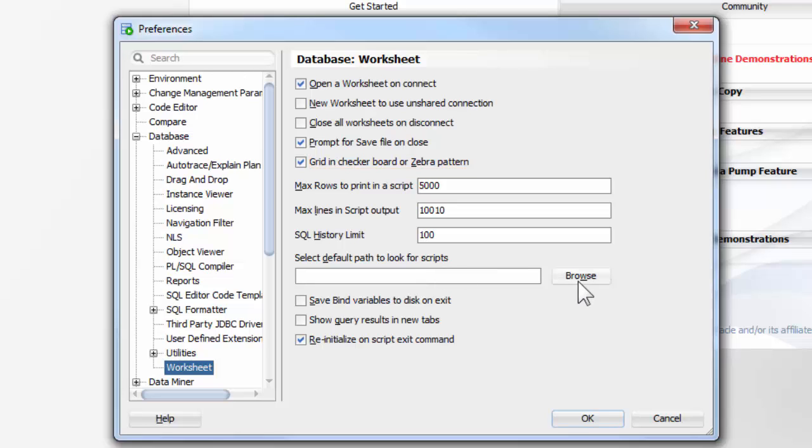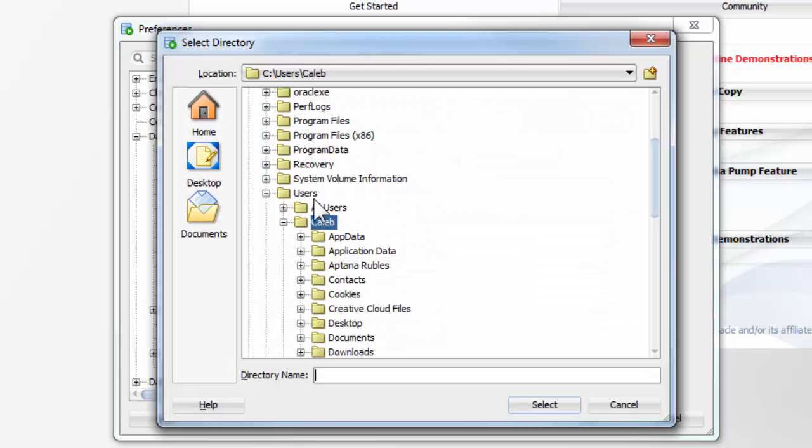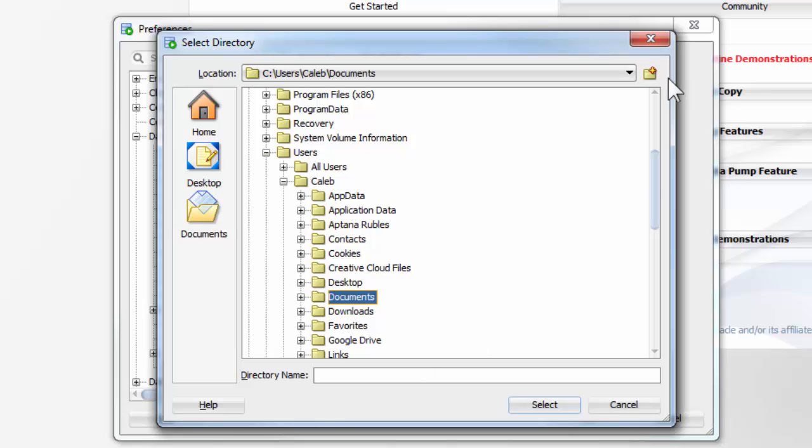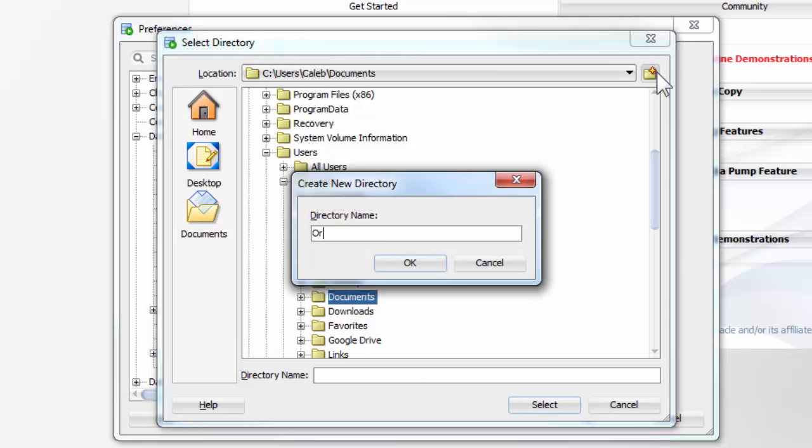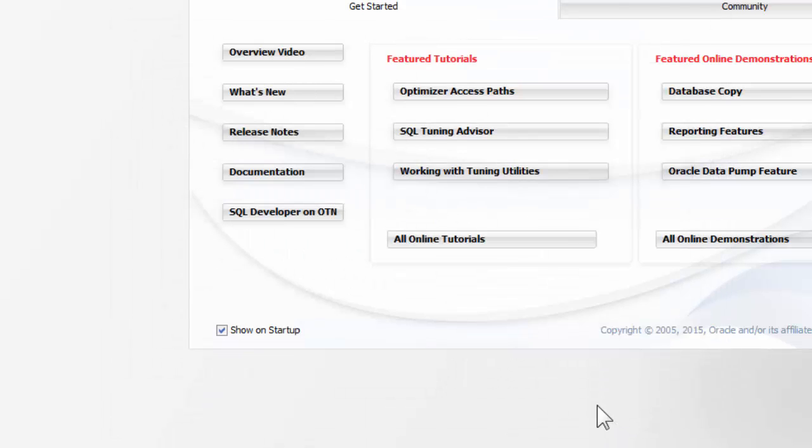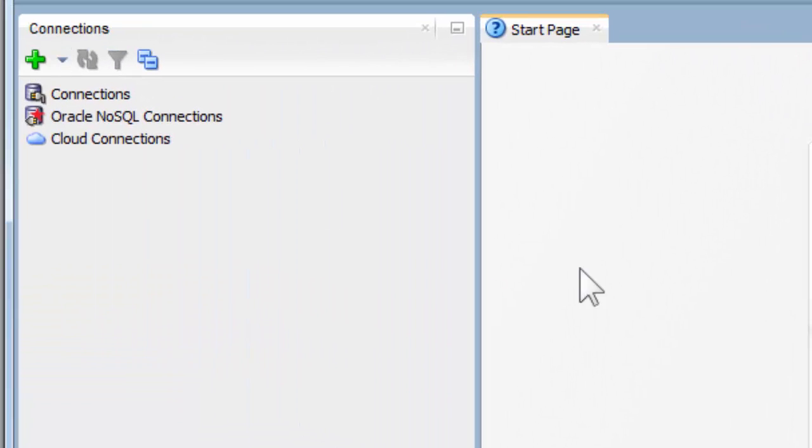Now we can put a default path for scripts if we want. So we can browse. And I'll just put mine in my Documents, create a new folder, and just name it whatever you want. Press OK. Alright. So now we need to connect to a database.